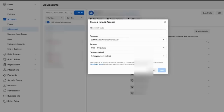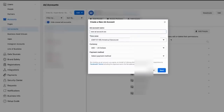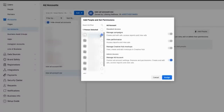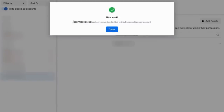After you click on Ad Accounts, use the big blue button again and click Add. You can add an account, request an account, or create a new ad account. I'm going to show you how to create a new one. Type in a name for your ad account — just call this 'new ad account.' Make sure you've got the appropriate time zone and then hit Next. The only thing left to do is add people and set permissions. I'll add myself with full admin access, and then select anyone else you want to access the account. Hit Assign. Your ad account has been created.